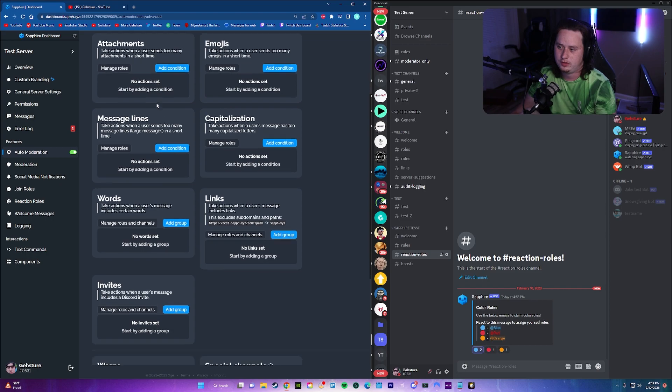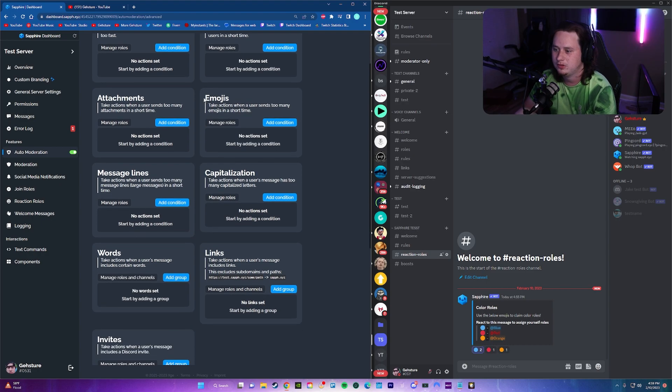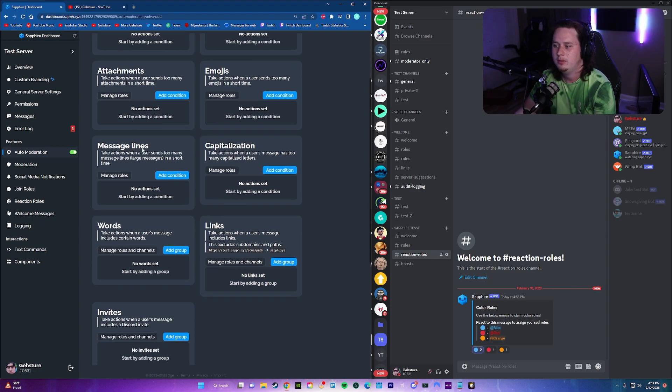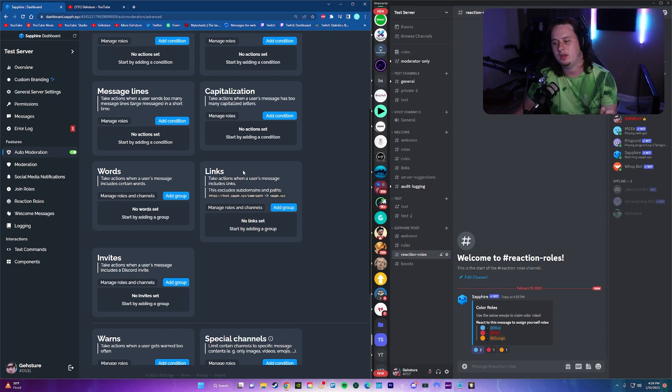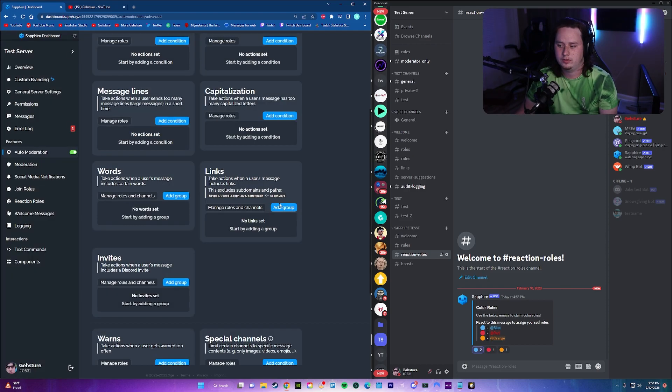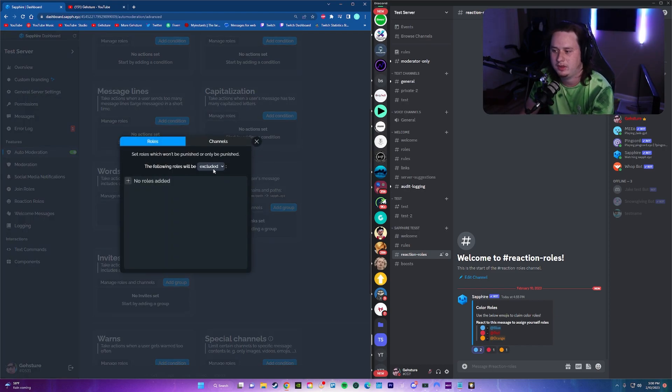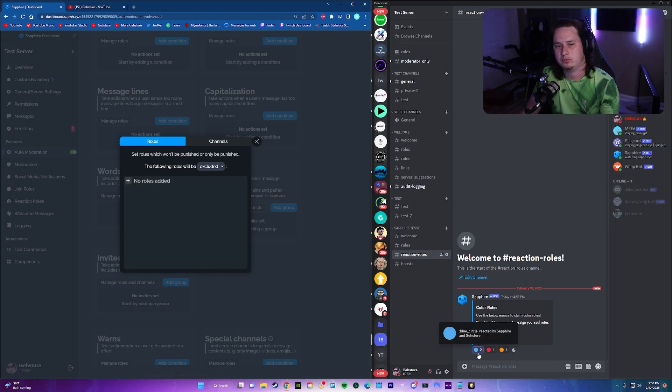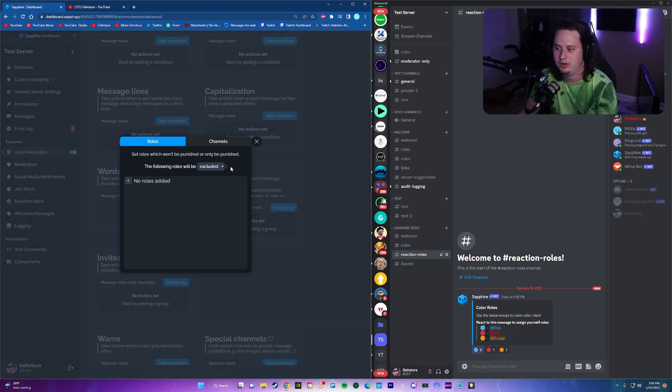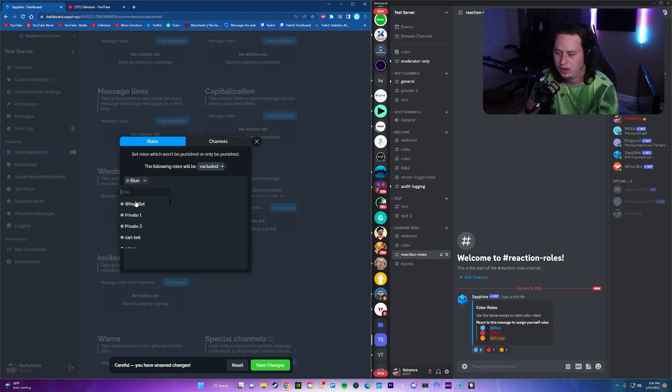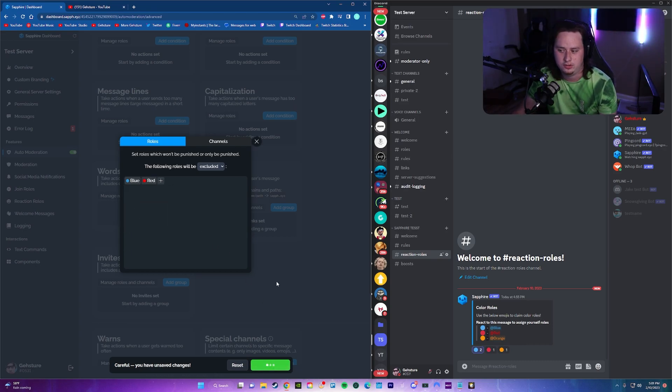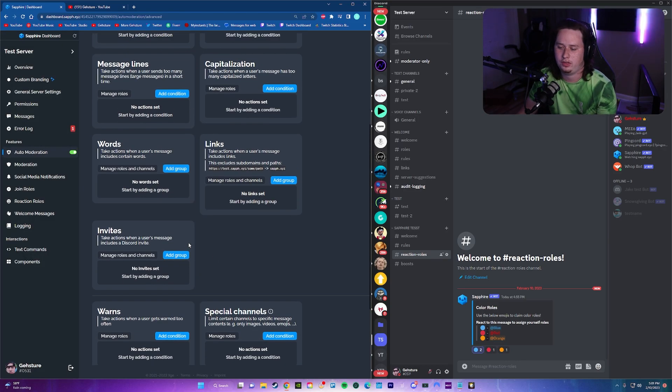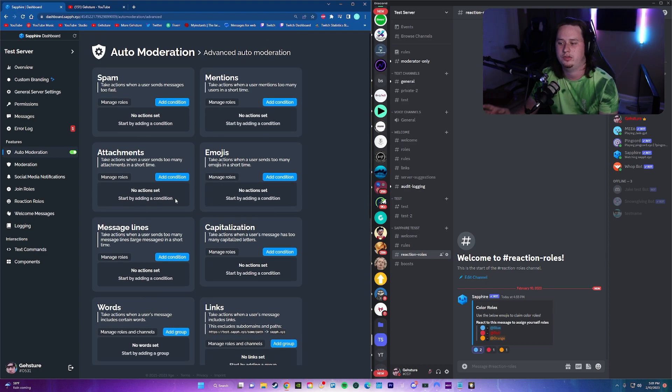Then we have auto moderation. If we go into the advanced auto moderation, there's a lot of different things you can set up. You can block spam. You can block mentions when people mention too many times. You can block attachments, emojis, message lines, capitalization, links, which is really good. And that's something that almost every bot on the market makes you pay for. If you want to block links, you have to pay for it. This bot, you don't have to pay for it. So if you click on manage roles and channels for the link setting, all you have to do is come in and set roles which won't be punished. The following roles will be excluded. So let's say we want our blue role and our red role to be able to send links, but we don't want anyone else to send links. We're going to click manage roles and channels, and we're going to make sure this says the following roles will be excluded. We're going to add the roles. We're going to add blue and we're going to add red, and now blue and red will be able to send links, but no one else will be able to send links. And then you have all these other things you can go through and set up.